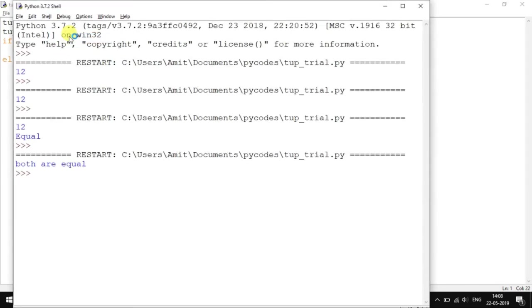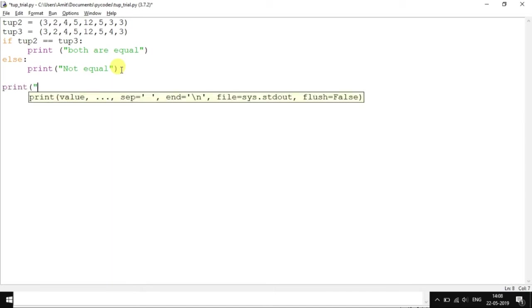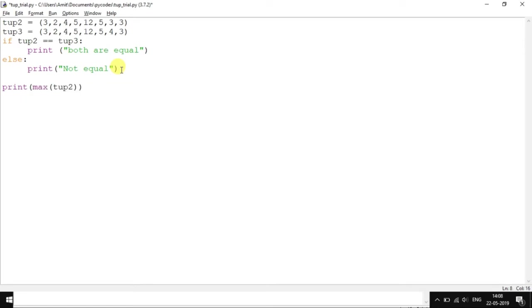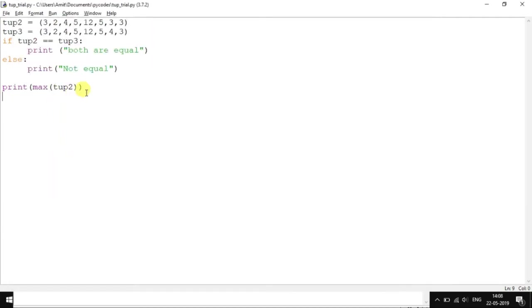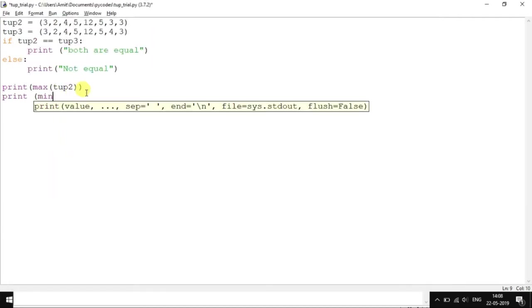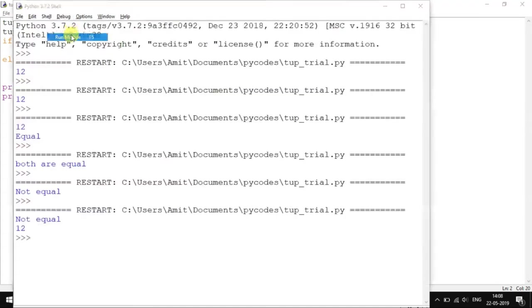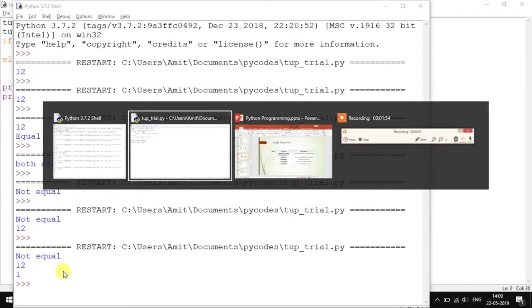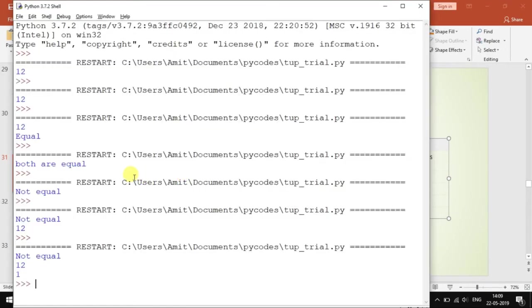Apart from checking if they are equal or not, you can also print max of tuple2, which is 12. Let's see how it works. Then print min of tup3, which is 1. So not equal, 12, 1 are the things printed.